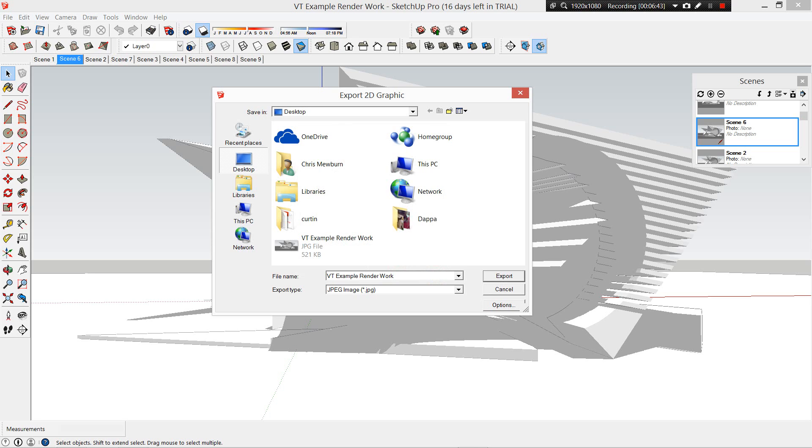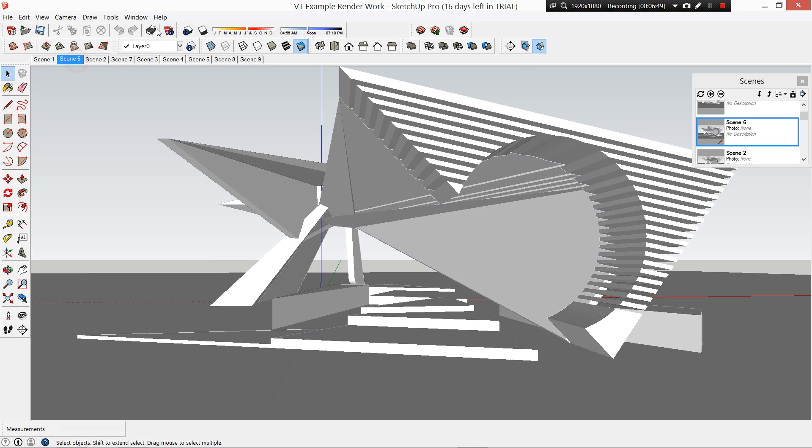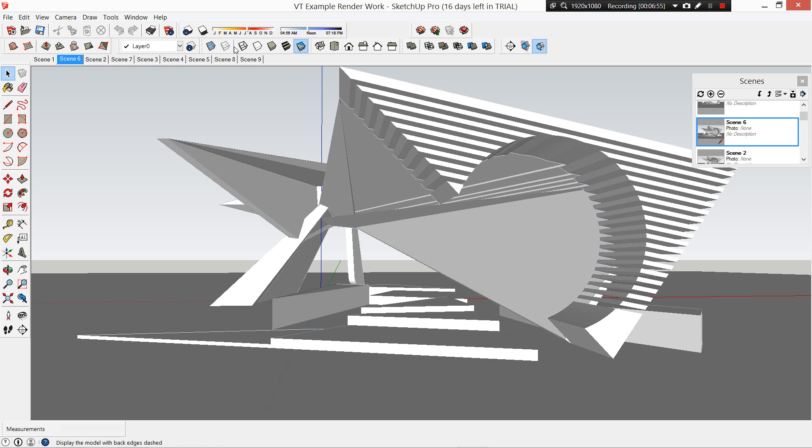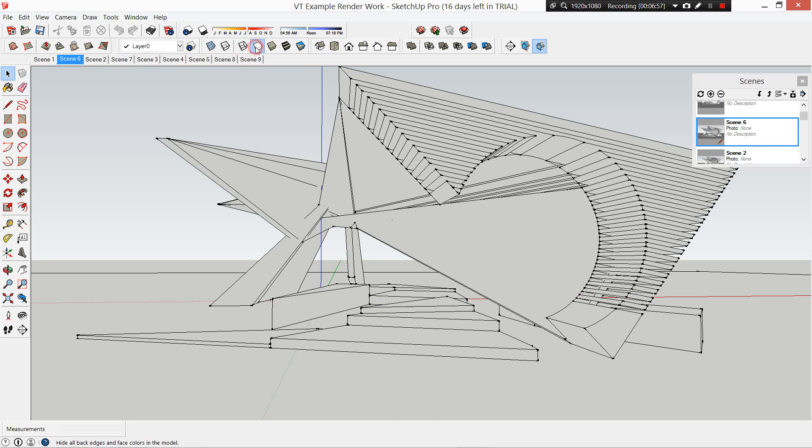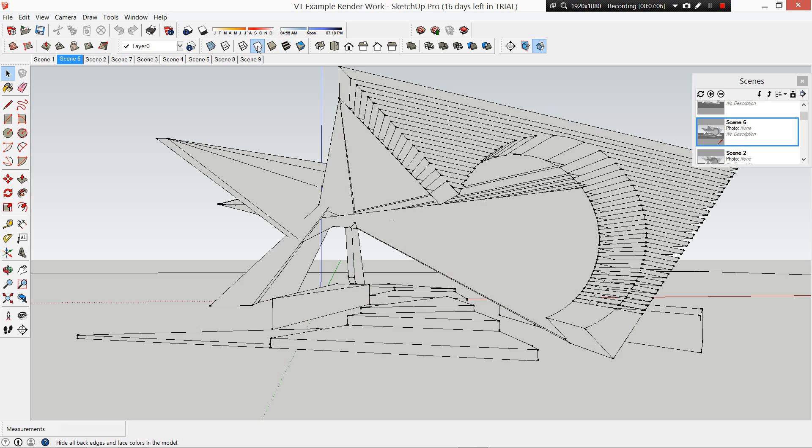The final one we want to do, we're still on scene six, is we want to turn our lines on. So let's get these lines we have back. Okay, here we go. So these are the hidden lines in the style here. Instead of being in render, we want to be in hidden line.